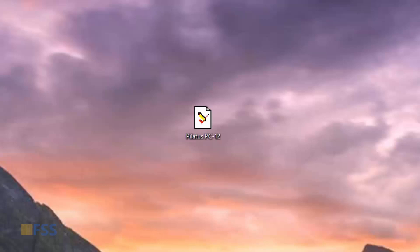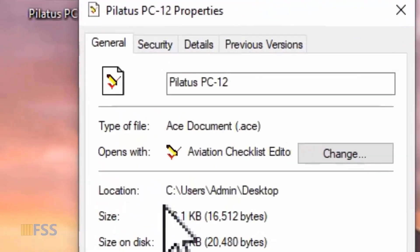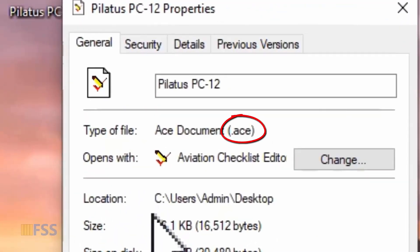Now, let me show you how I will add my Palladus PC 12 checklist as an example to my Reality XP GTN 750 and you can use this for any other airplanes. This is my Palladus PC 12 checklist in ACE file format.